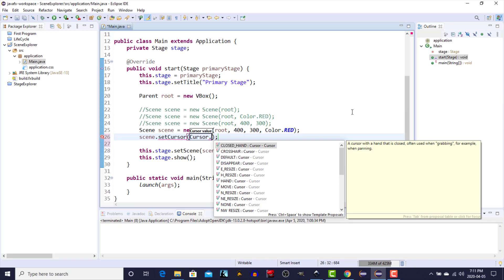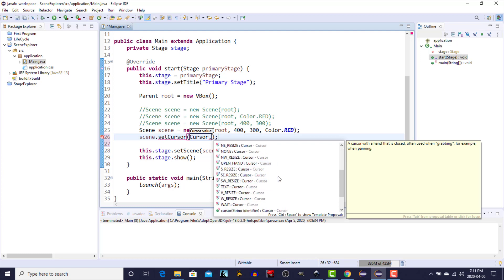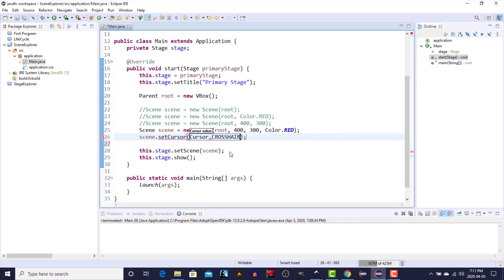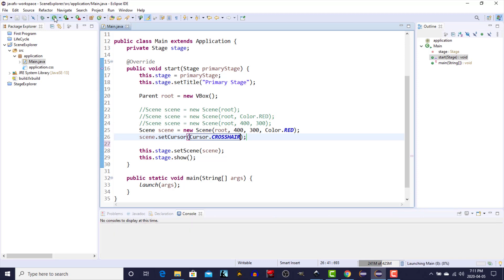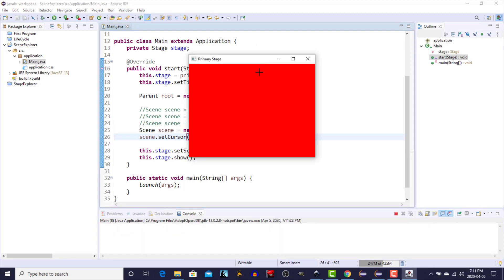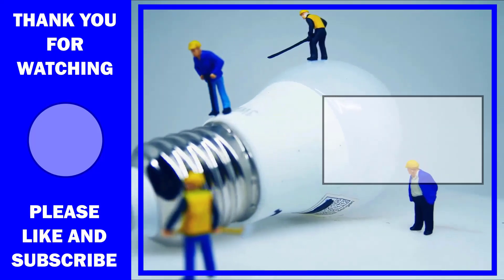And it takes a value from the cursor enumeration class. You can have any of these values: the closed hand, crosshair, a default cursor, disappear, east, hand, move. There's a whole bunch of different ones there. Just for the purposes of illustration I'm just going to show you the crosshair. And if we run this one, you'll see when I pass the cursor over the scene the cursor changes to the crosshair. And you'll see when I pass the cursor over the side of the screen.